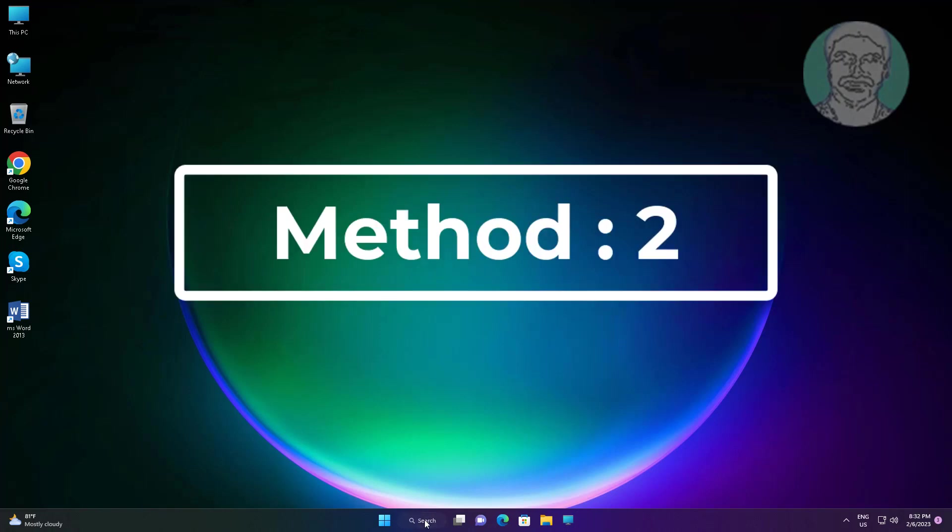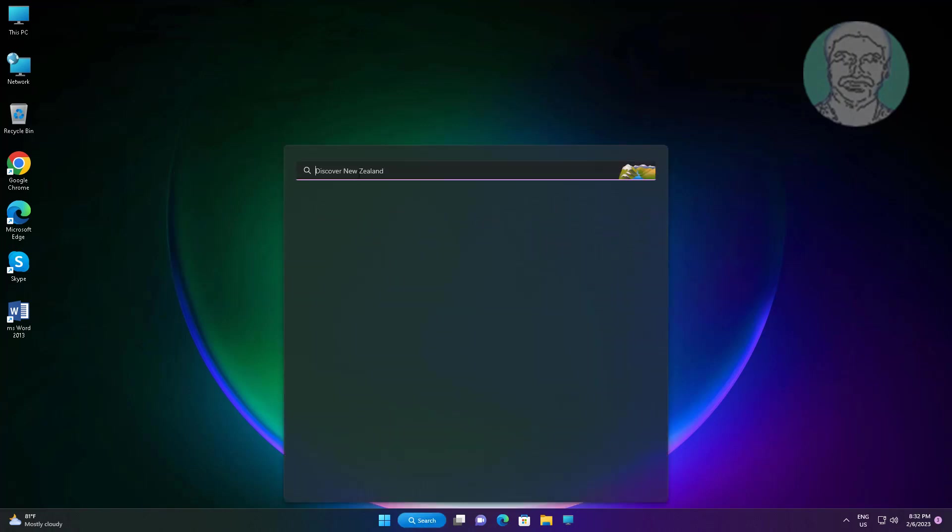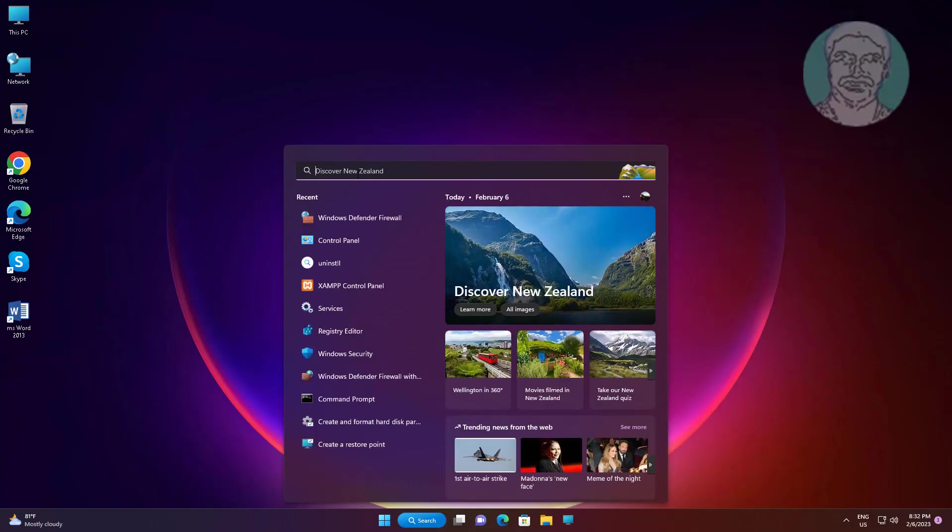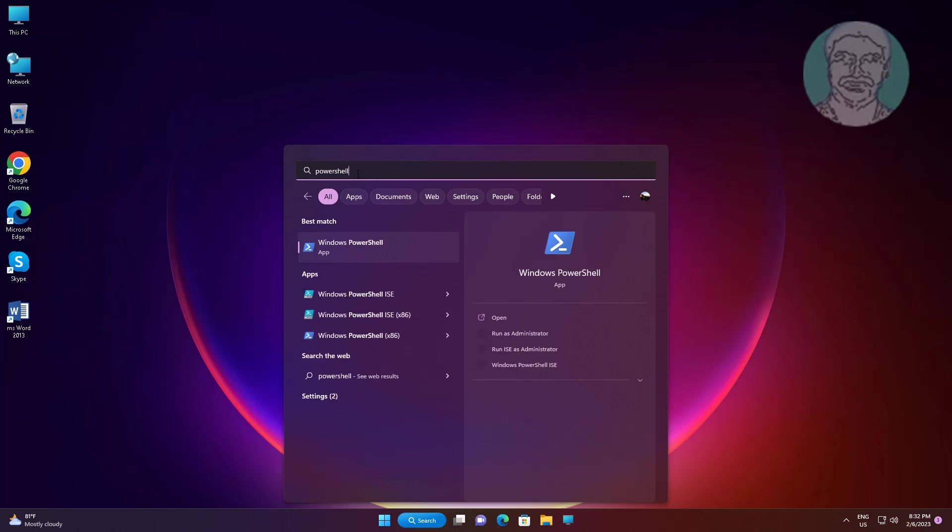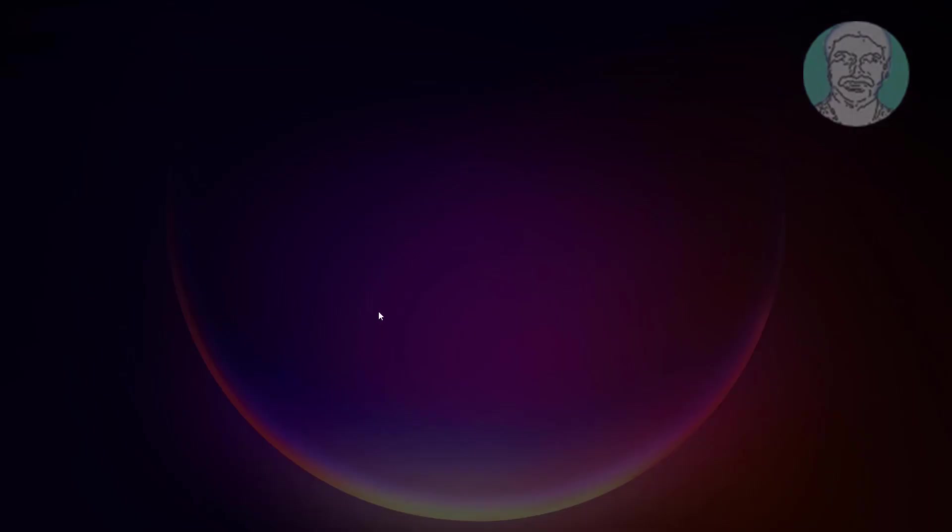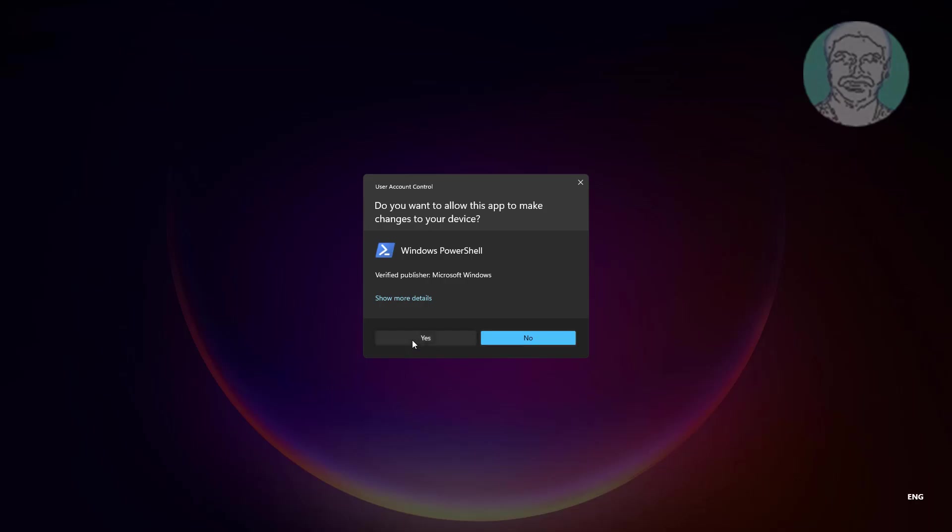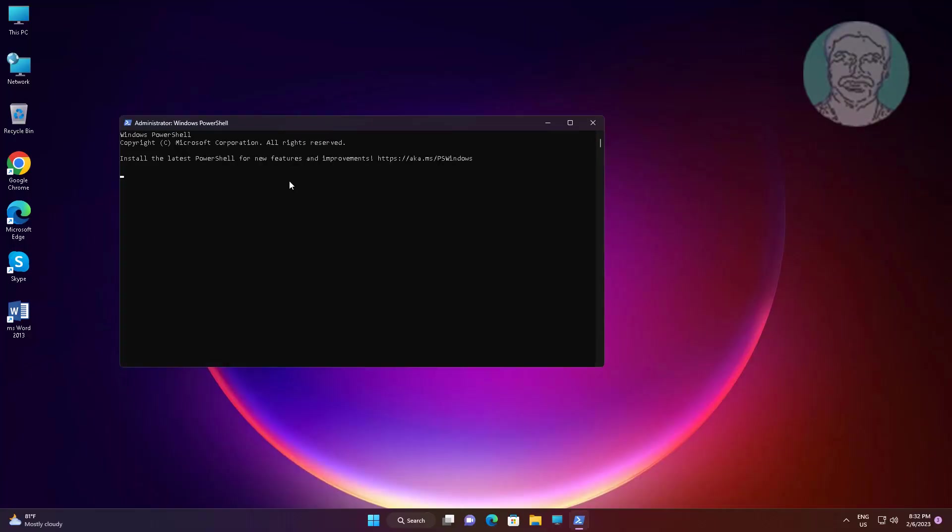Second method is type PowerShell in Windows search bar, right click run as administrator. Copy command from description and paste it.